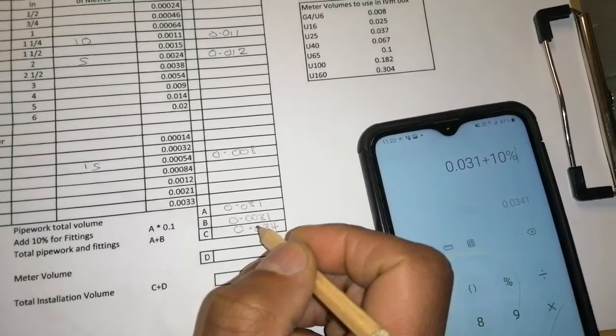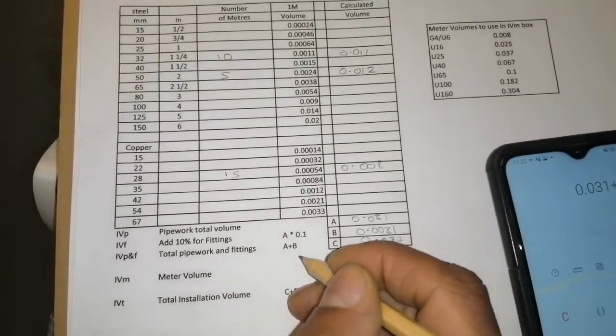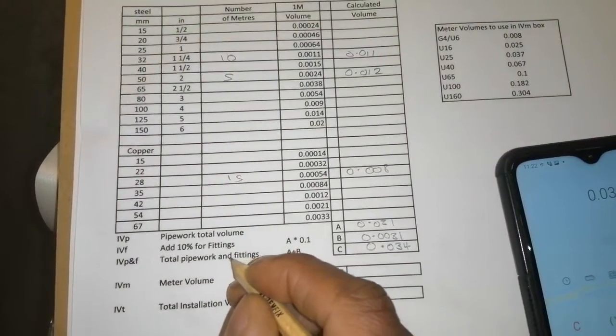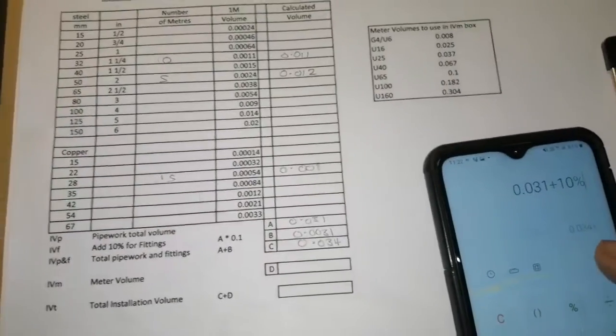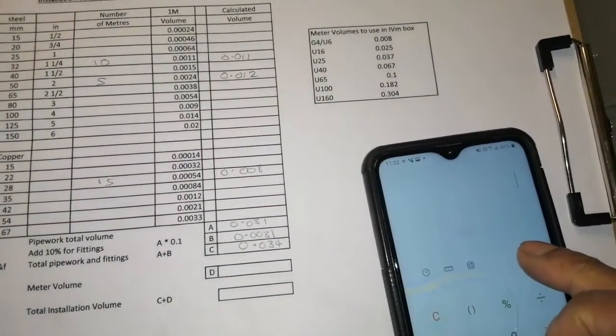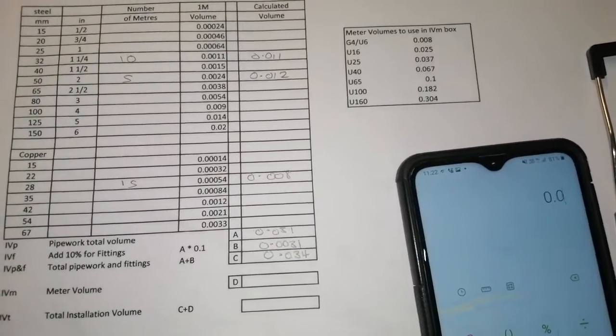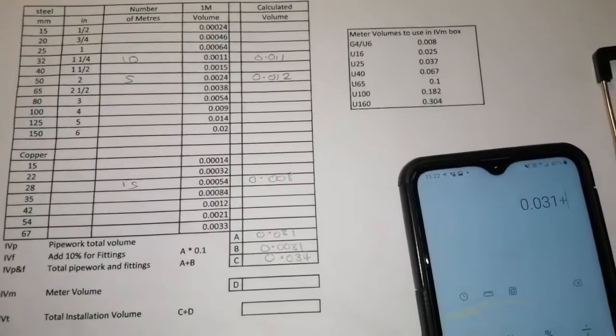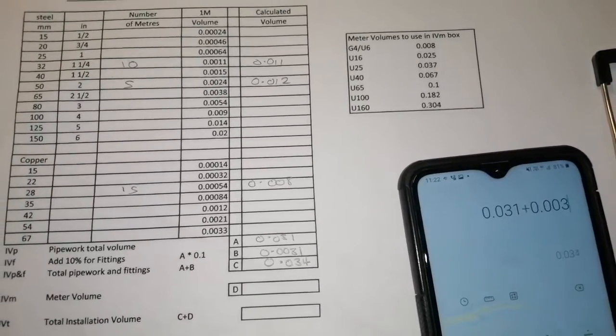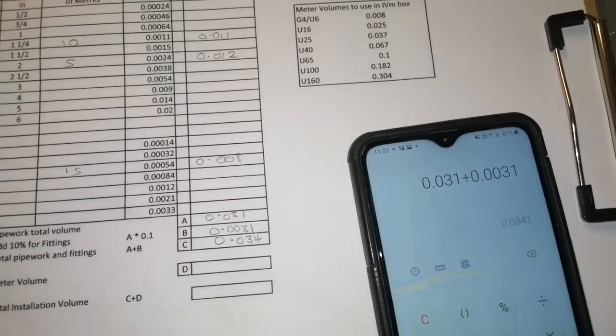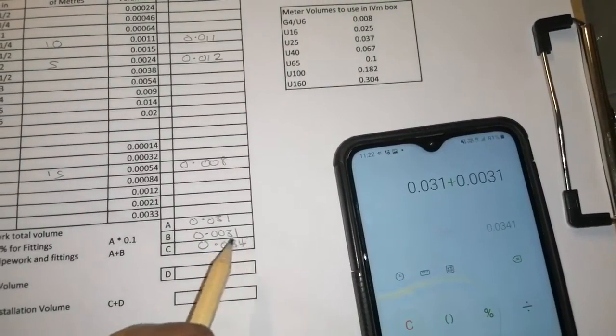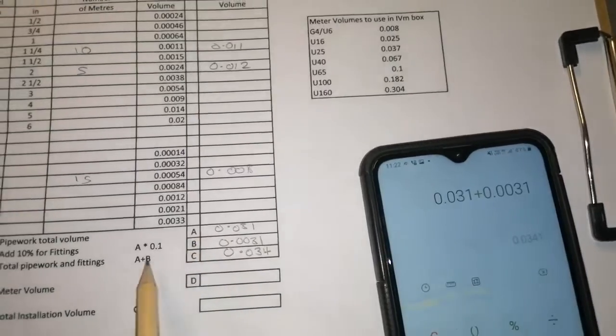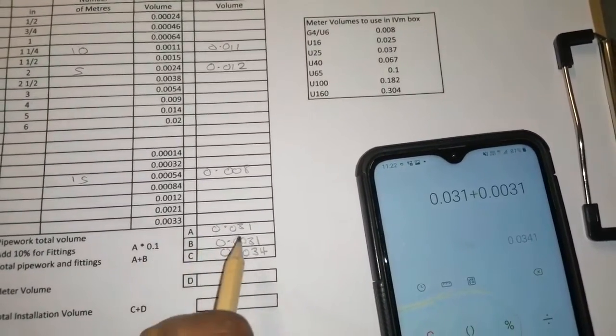I hope you're following. So we've got total pipework, add fittings, A plus B. If we add A and B, let's see what we get. So I've got 0.031 plus 0.0031. So that's how we get to here by adding A and B together, pipework and fittings.